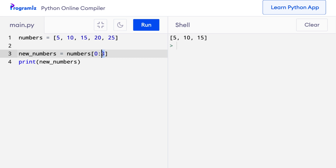The element at index 3 was skipped. We can also skip the start and end index. If we skip the start index, slicing starts from index 0; if we skip the last index, slicing ends at the last element. The complete slicing notation syntax has a start index, end index and step. Step determines the interval at which we get a new list; if we skip it, we get elements at an interval of 1.